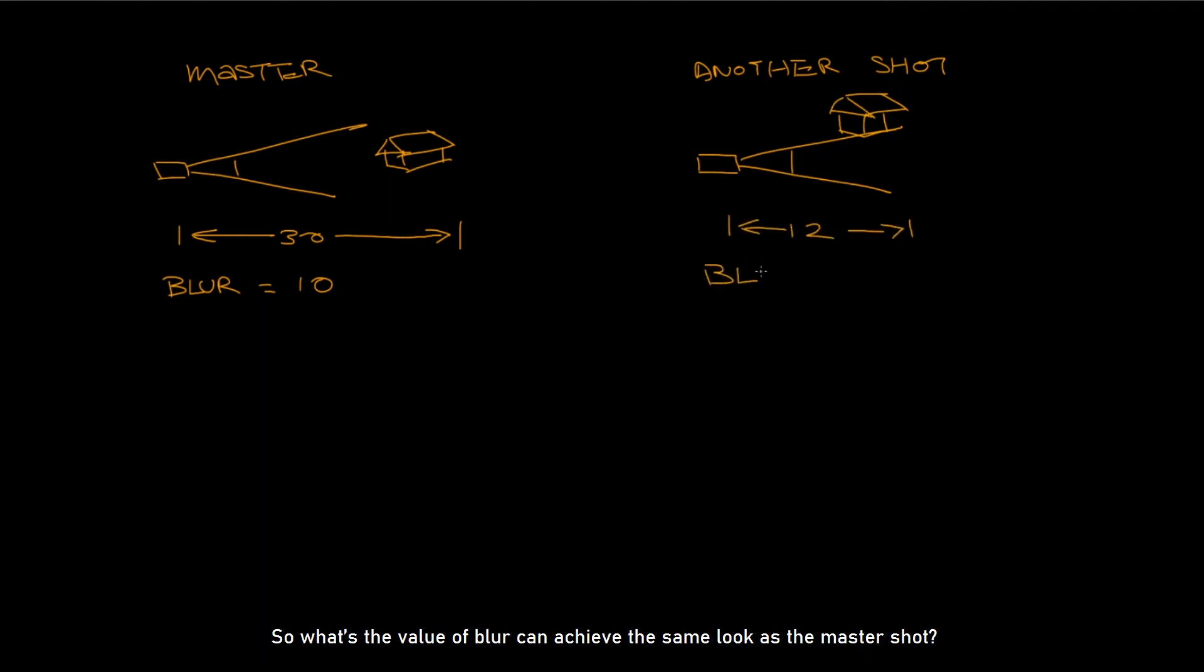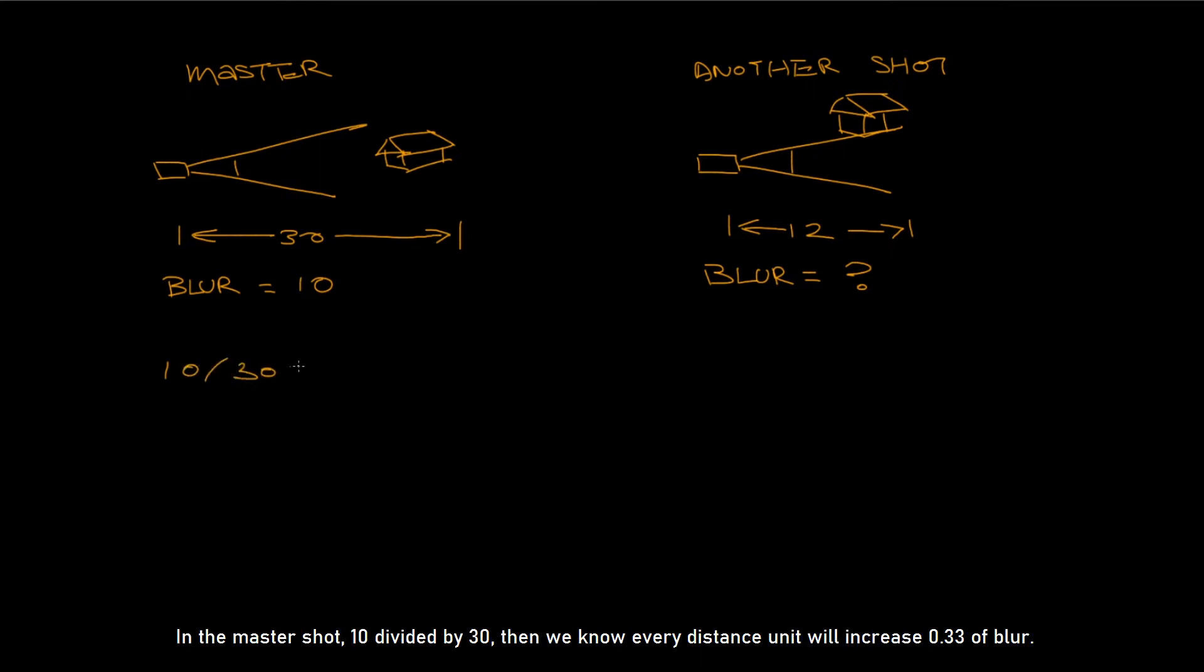So what's the value of blur that can achieve the same look as the master shot? In the master shot, 10 divided by 30, then we know every distance unit will increase 0.33 of blur.